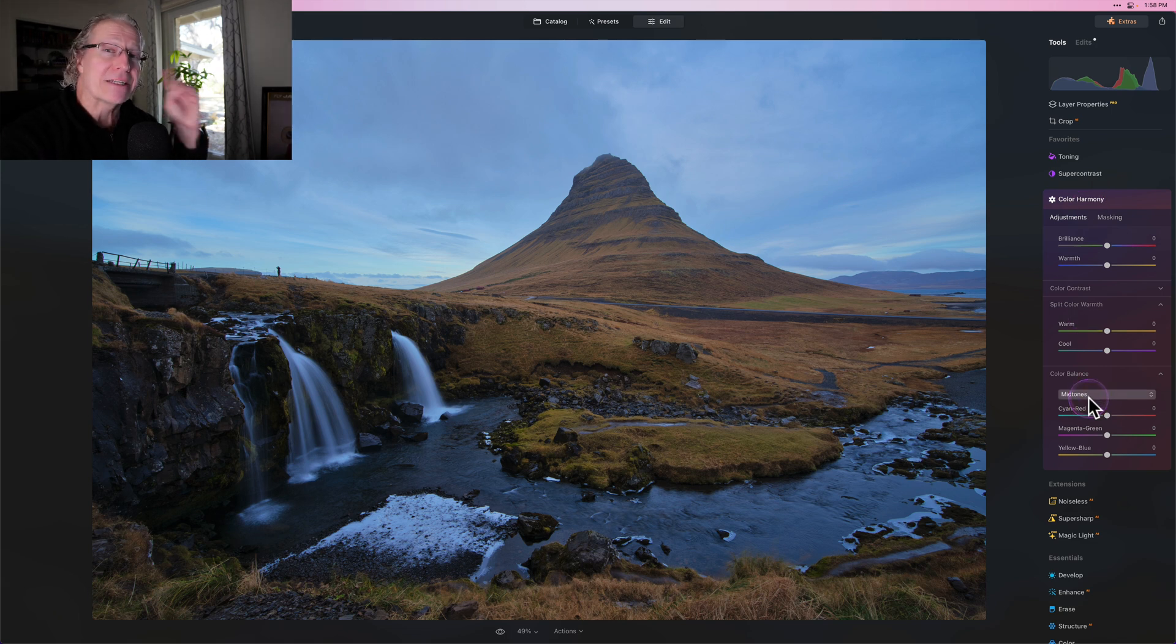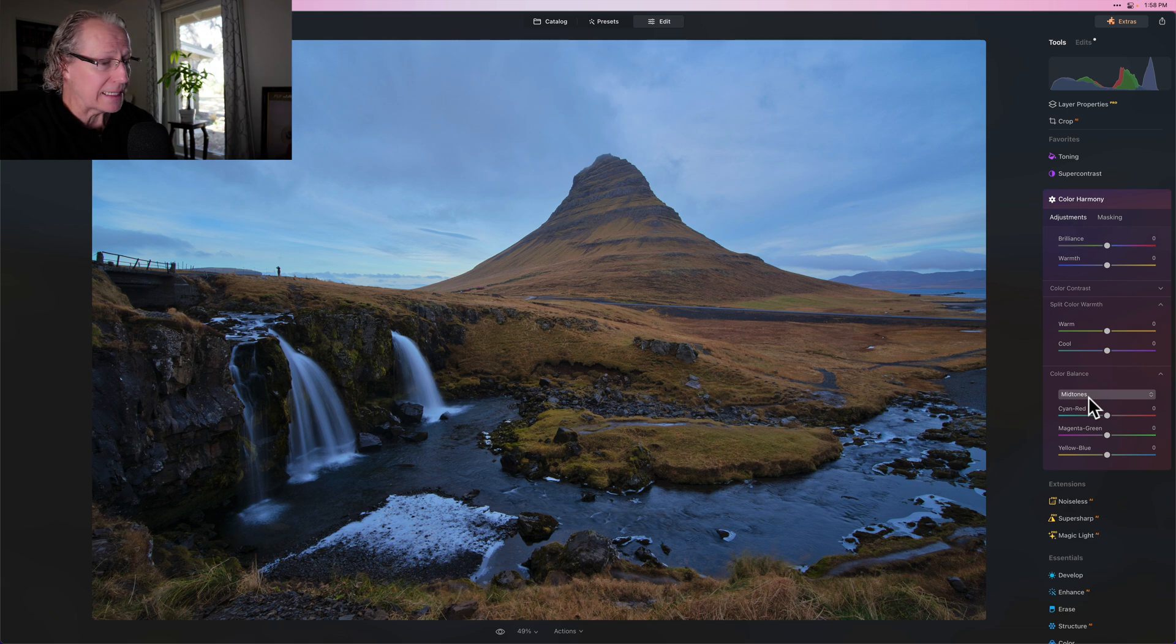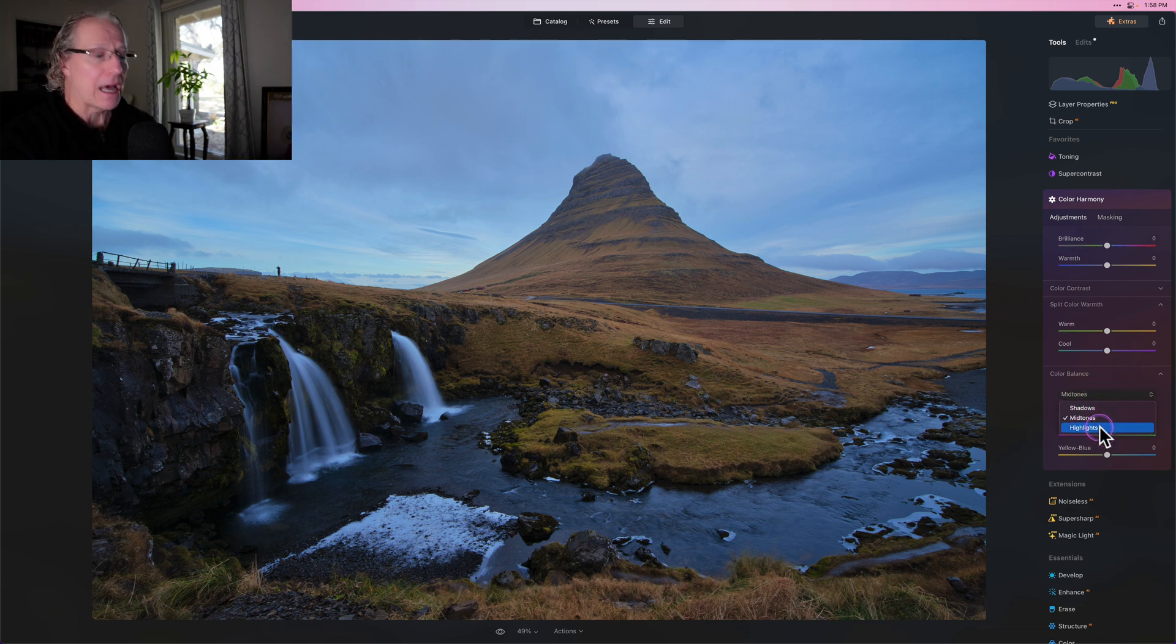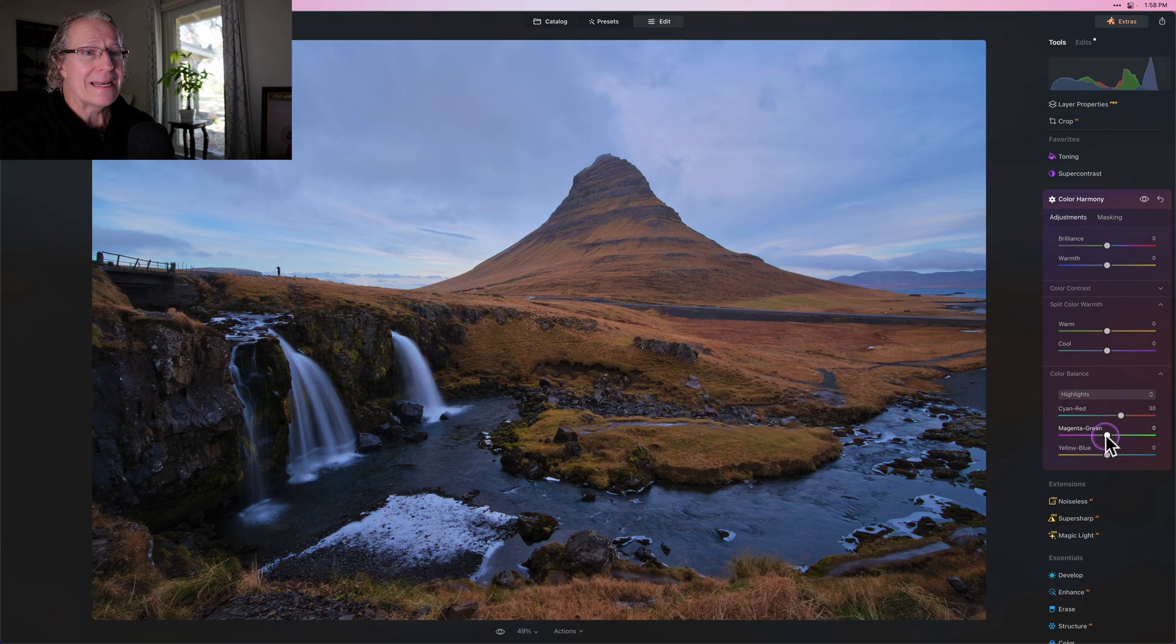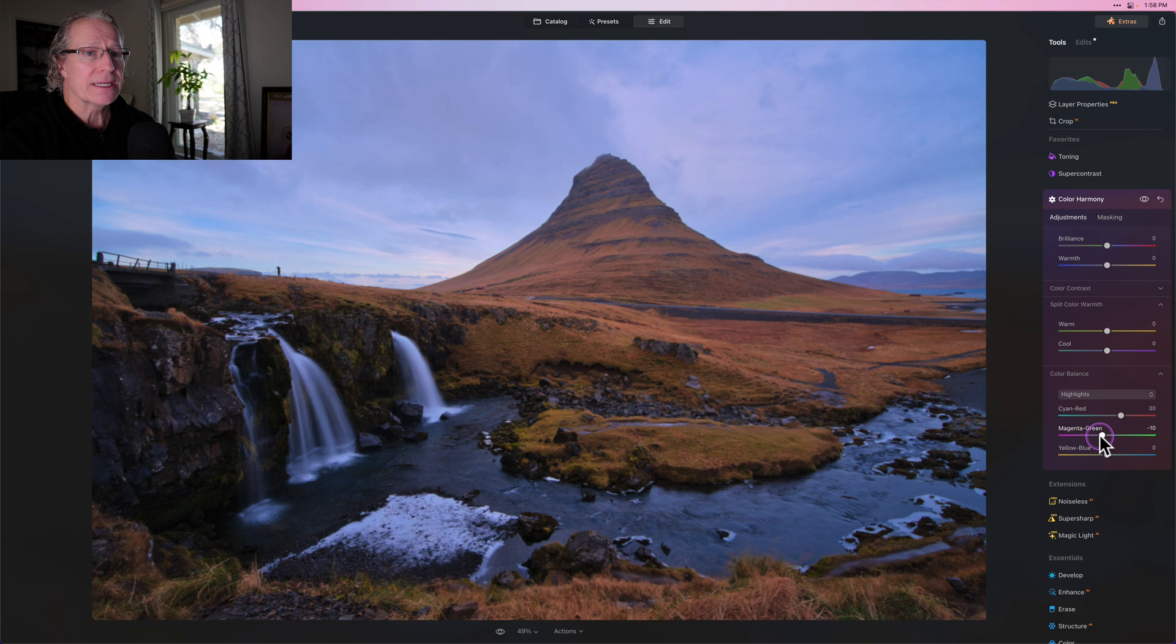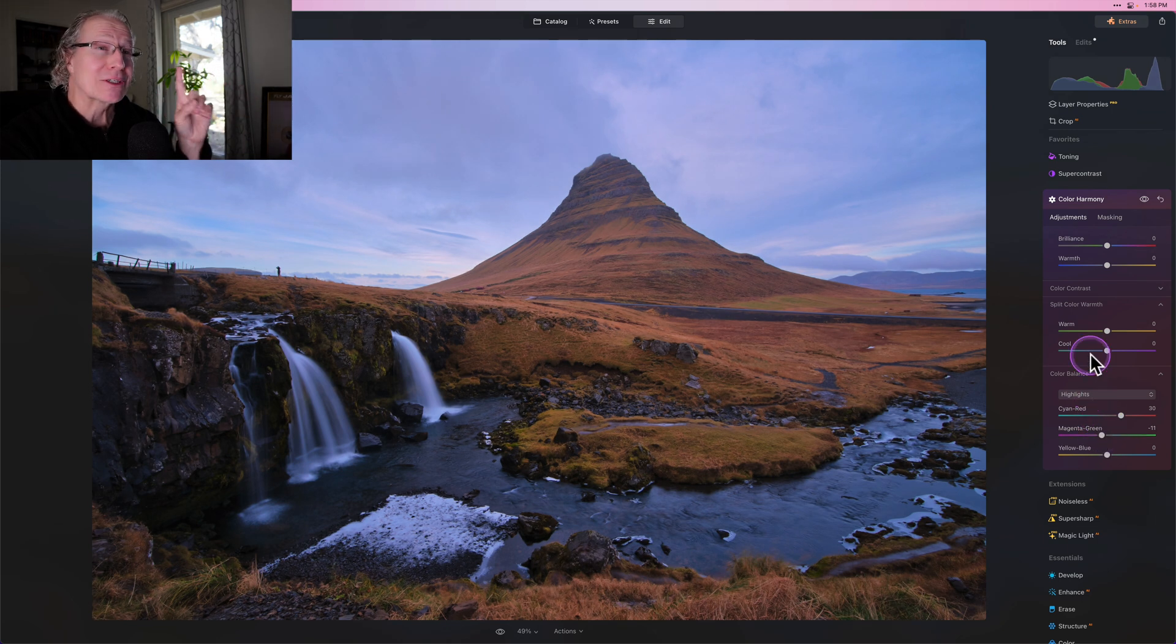I did a recent video about it. It's incredibly powerful and super amazing. I highly recommend using it if you don't, but in this case, I want to get into the highlights and I'm going to do a 30 here and I'm going to do a negative 11 on the magenta. Now overall, that looks a little overdone, but it looks great in the sky.